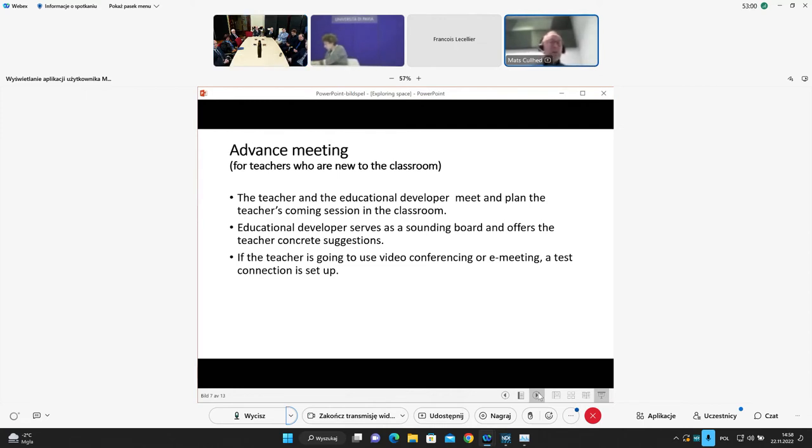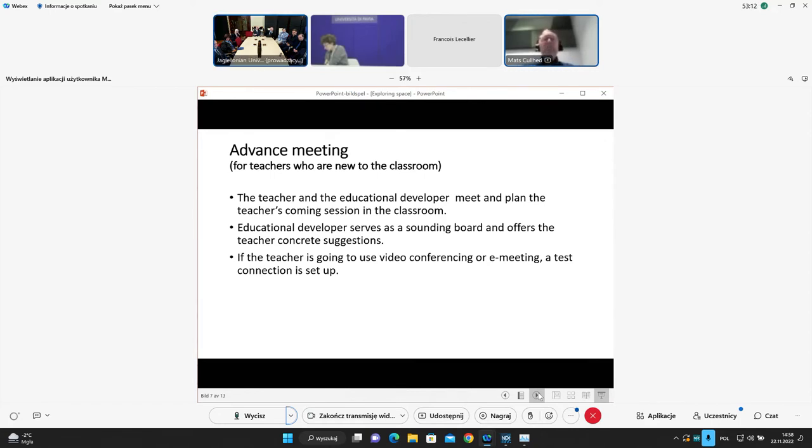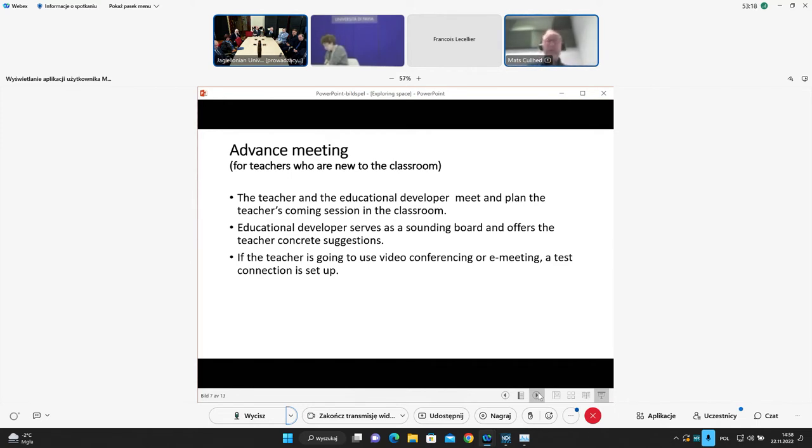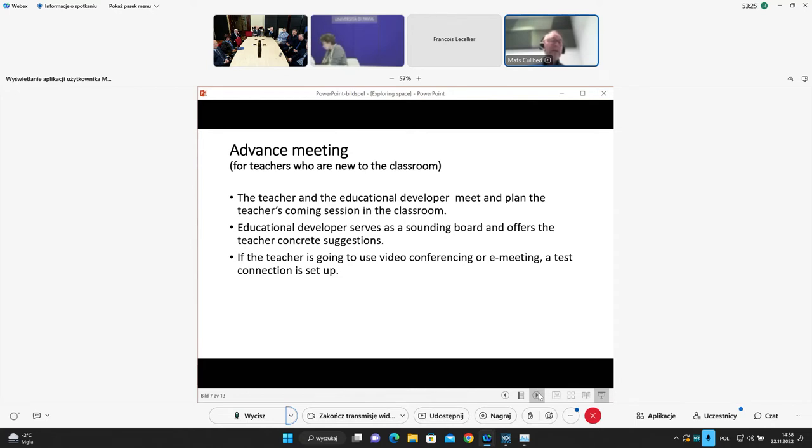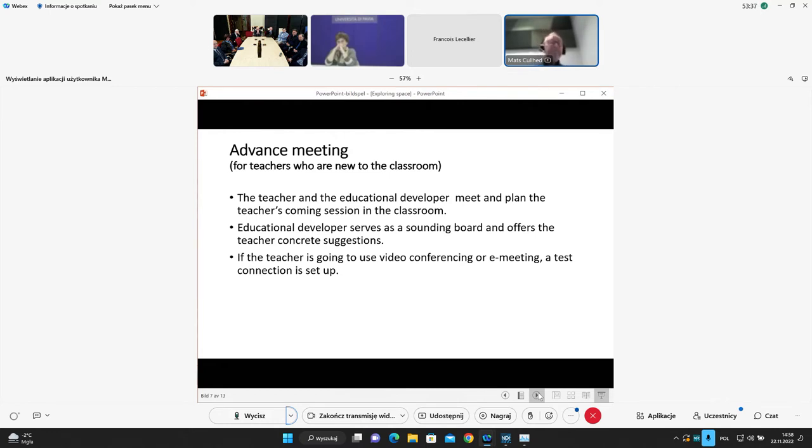Where the teacher and the educational developer in question meet in the experimental classroom and plan the teachers coming session there. And we really start by asking, why do you wish to come here? What is the course which you are teaching? Tell us a bit about your course, your teaching. So we start typically not by presenting the classroom, but by asking them questions about their teaching, because that should be at the center of things. And only after this initial conversation about the teaching and their teaching goals, we start discussing how they could use the facilities of the experimental classroom in order to develop their particular course.